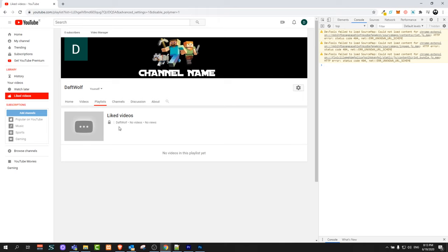So yes, this is how you can delete in one go all your liked videos on YouTube. And if you found this video useful leave a like, share this video, subscribe to my channel if you are new and see you in the next one.